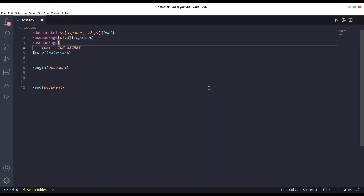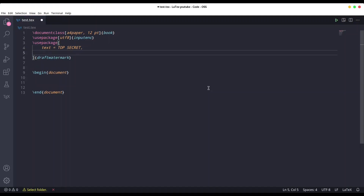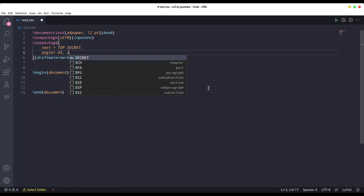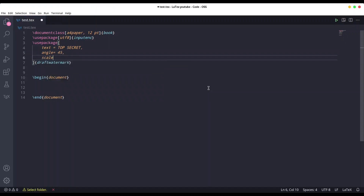...top secret. Options should be separated with a comma. If you provide first page only equals to true, our watermark is going to be printed only on our first page. If we set it to default, we are going to have a watermark on every single page. I'm going to provide an angle of 45 and scale of 3, so we are going to have a three times bigger watermark than default.